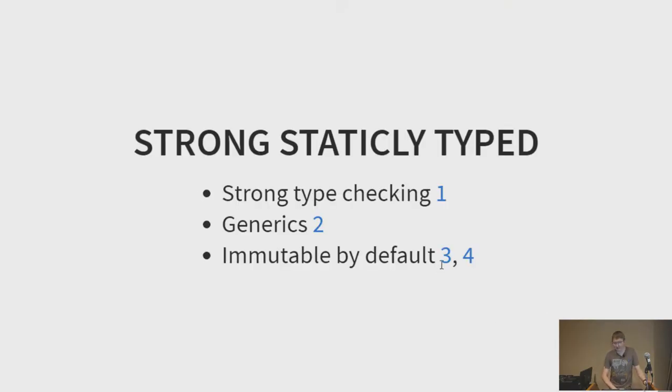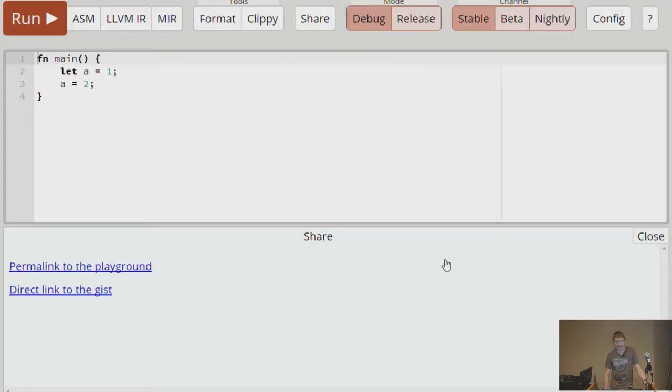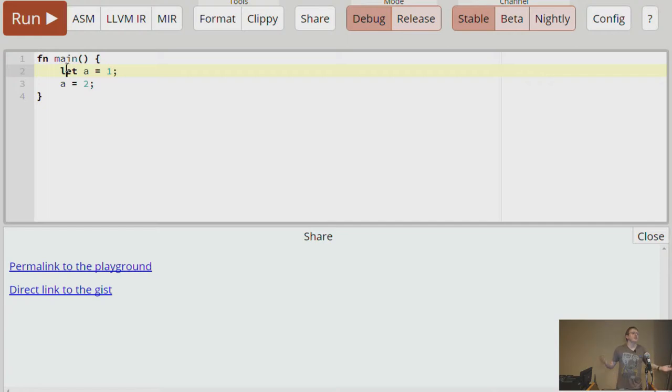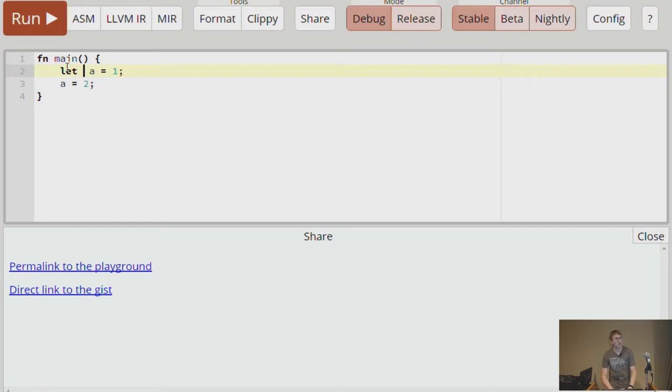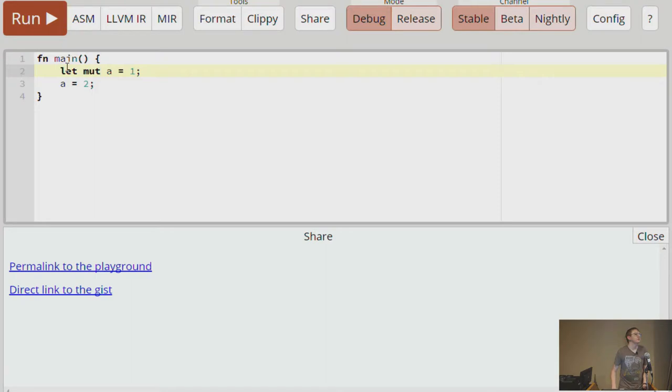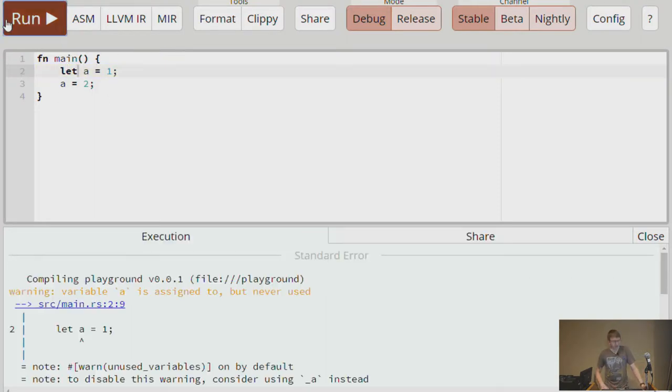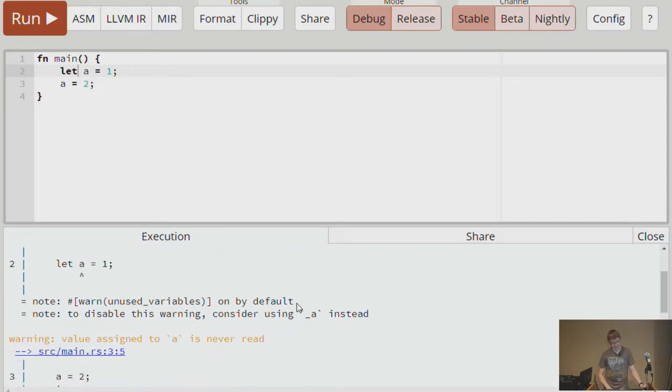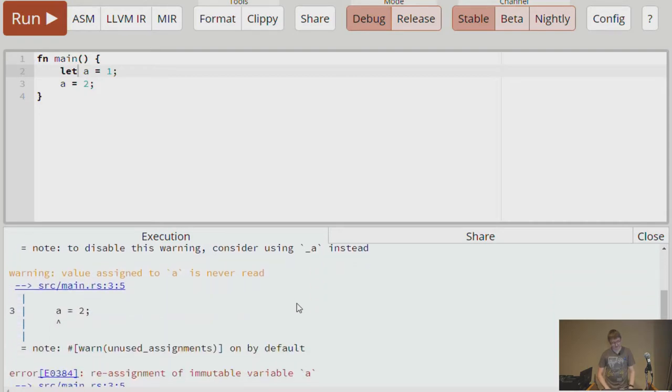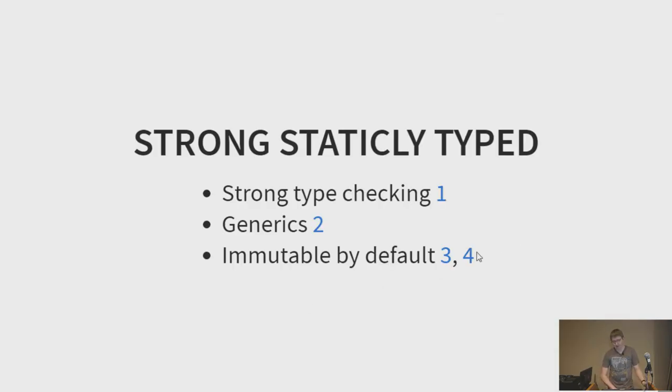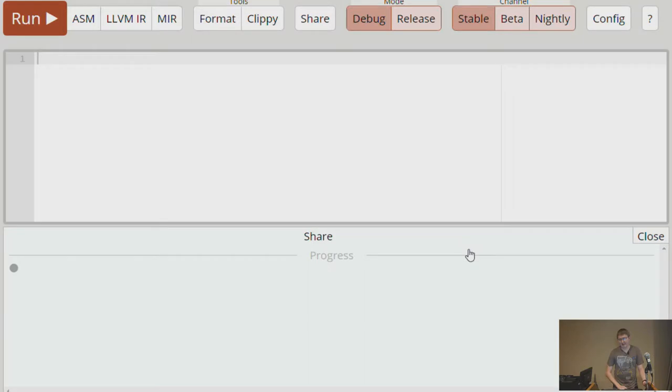And finally, Rust prefers immutability by default. For example, it's actually a type level constraint. Whenever you say let something be something in Rust, that means that that variable is an immutable declaration. If you wanted to actually mutate it, you have to actually say mutable on the variable to make it changeable. So in this case, if I have A and then I try to reassign it, the compiler comes in and tells me that it's not possible. Also tells me that it's unused.